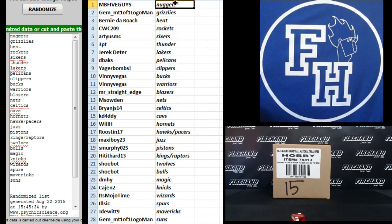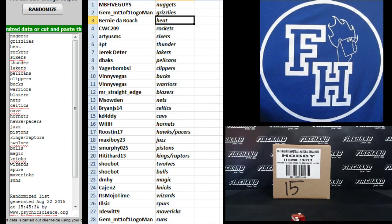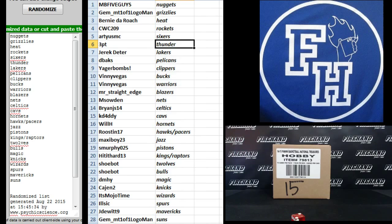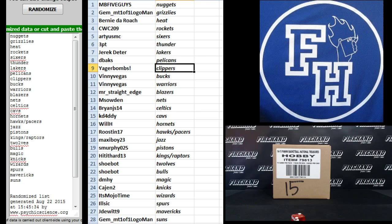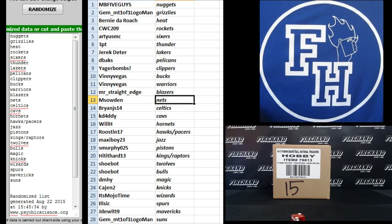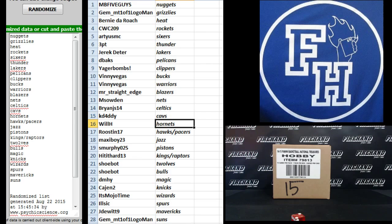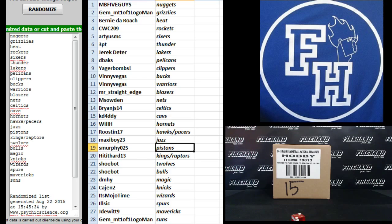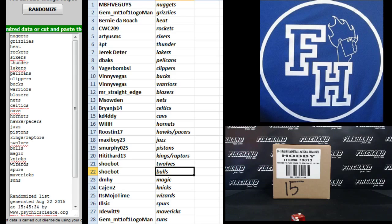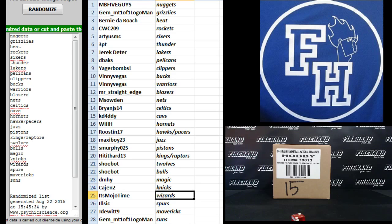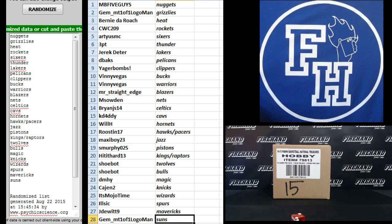MB5 guys, the Nuggets. Gem Mint 101 Logeman, Grizzlies. Bernie DeRoche Heat. CWC 209 Rockets. Artie, USMC Sixers. Three Point Thunder. Jarek Dieter, Lakers. D-Bags, Pelicans. Jaeger Bombs, Clippers. Vinny Vegas Bucks. Vinny Vegas Warriors. Mr. Straight Edge, Blazers. M. Soud and Nets. Brian Jays, 14 Celtics. K. Daddy the Cavs. Will H. Hornets. Roosten the Hawks and Pacers. Maxi Boy 23, Jazz. S. Murphy 025, Pistons. Hit it hard 13, Kings and Raptors. Shubat the T-Wolves. Shubat the Bulls. D-M-H-Y Magic. Cajun 2, Knicks. It's Mojo Time, Wizards. Ill Sick the Spurs. Jay DeWitt 9, the Mavericks. And Gem Mint Logeman, the Suns.